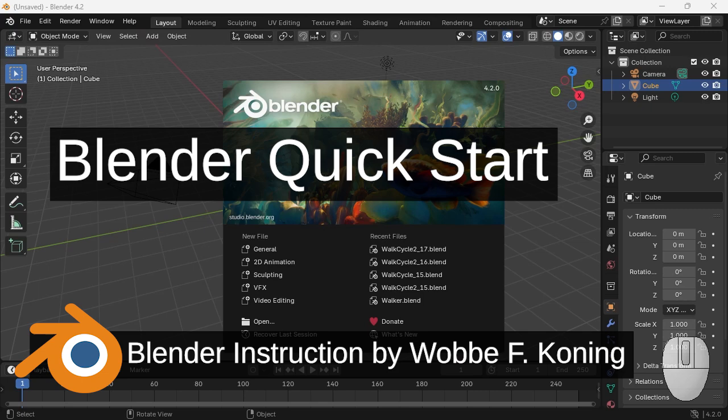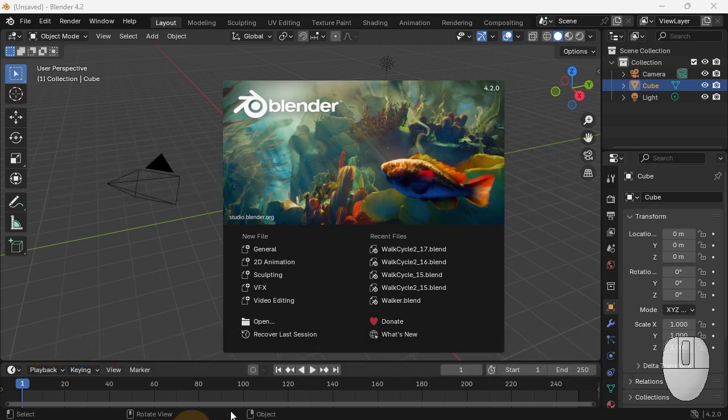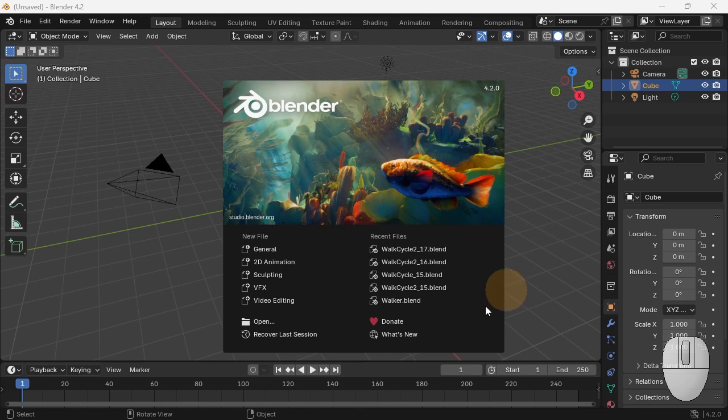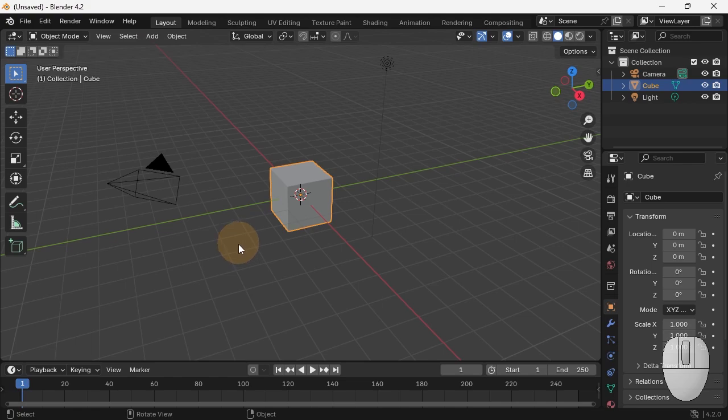Welcome to Blender! This is a really quick start to get you started on Blender. This is the splash screen you get, and by default you get this scene with just a cube and a camera.